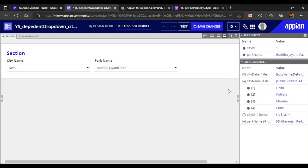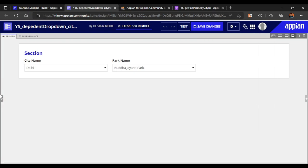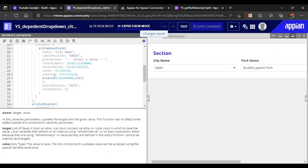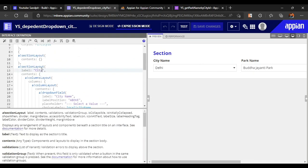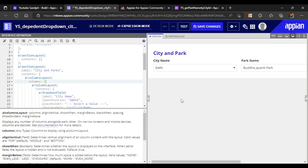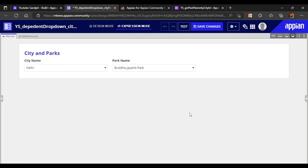This was all about dependent drop downs with database data. We can also name the section 'City and Parks'. You can try it yourself using both the constant method and the database method, and let me know.